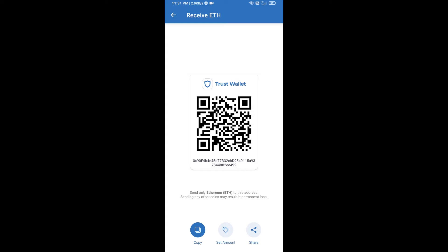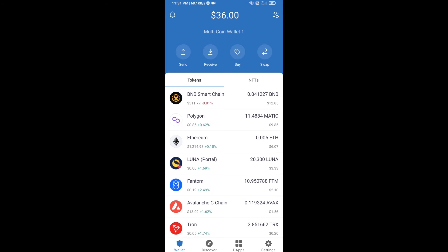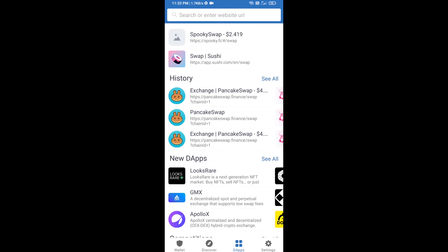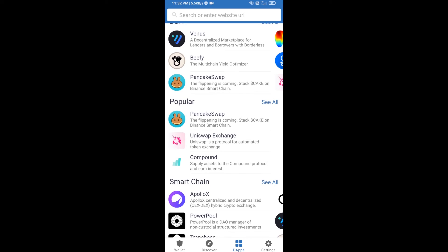Here you can receive ETH using the contract address and QR code. After receiving ETH, click on DApps and open Uniswap exchange.